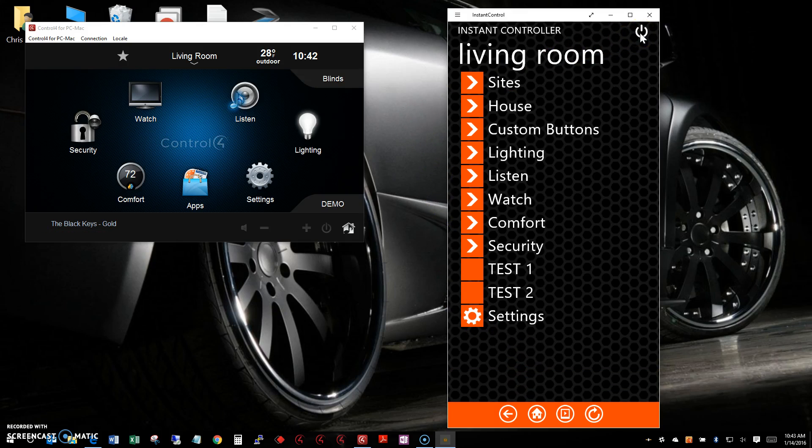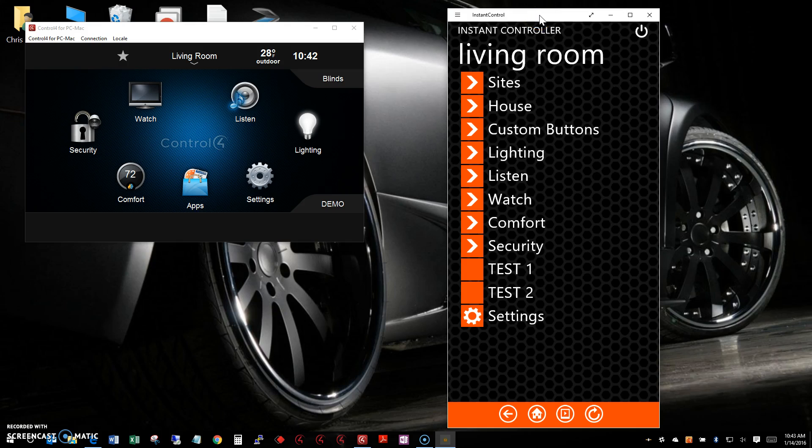I'll turn the room off. You can see full two-way communication - everything is working together. This quick demonstration shows you how fast the Instant Control app is.